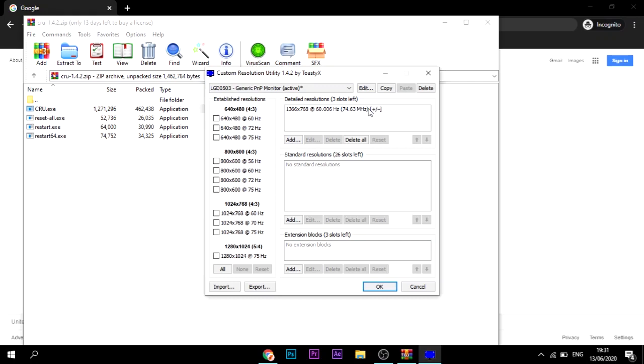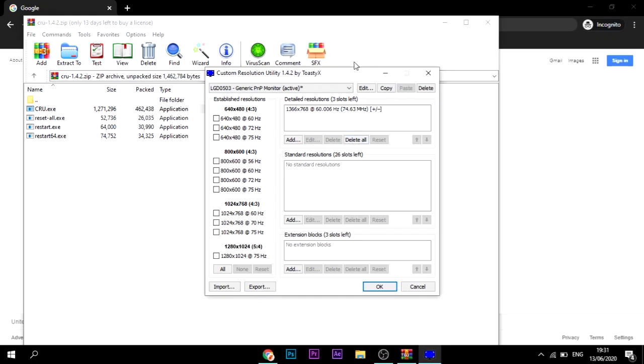This is just established resolutions that the monitor can do. But what we want to look at is detailed resolutions. It says three slots left, it can only hold four resolutions. You can see that here we have our monitor base refresh rate.